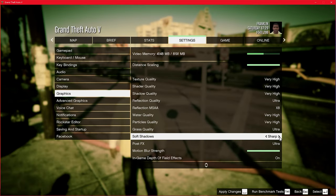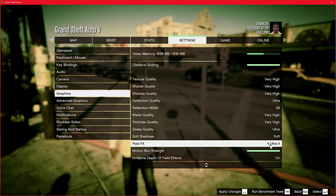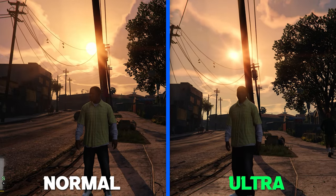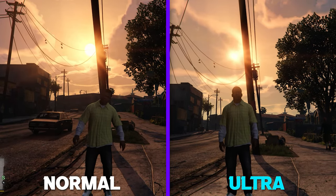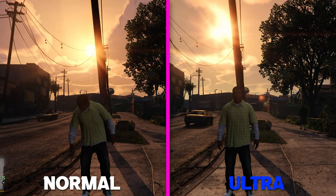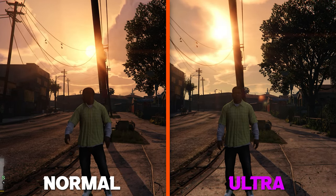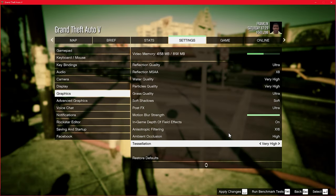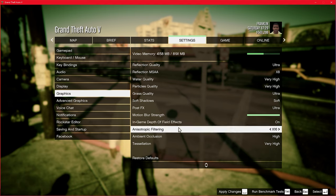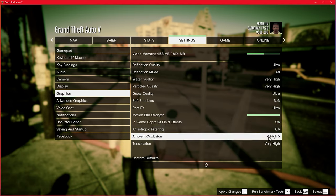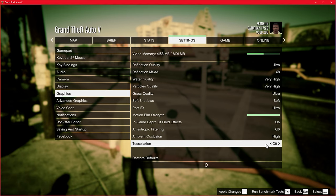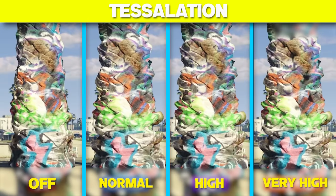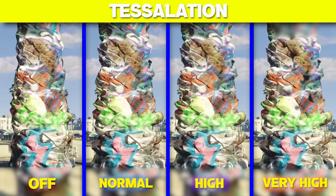Next up is Post FX, which is really intensive — these effects enhance the overall visual appeal of the game. Settings like High or Very High provide more vibrant colors, better lighting and improved depth of field. However if you're aiming for higher FPS, consider lowering these to Medium or Low. Filtering doesn't affect performance so keep it maxed at 16x. Ambient Occlusion should be set to Low if you have a lower-end rig, otherwise keep it maxed. Tessellation gives more detail to trees but doesn't impact performance much, so keep it maxed.